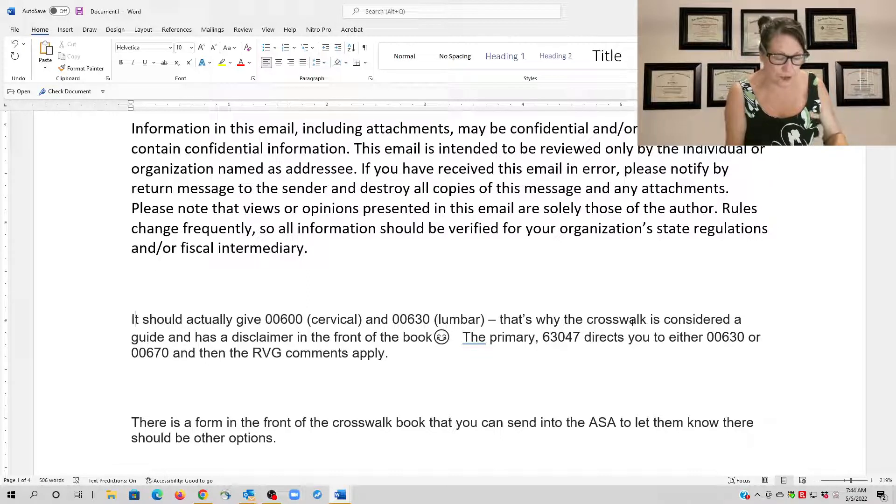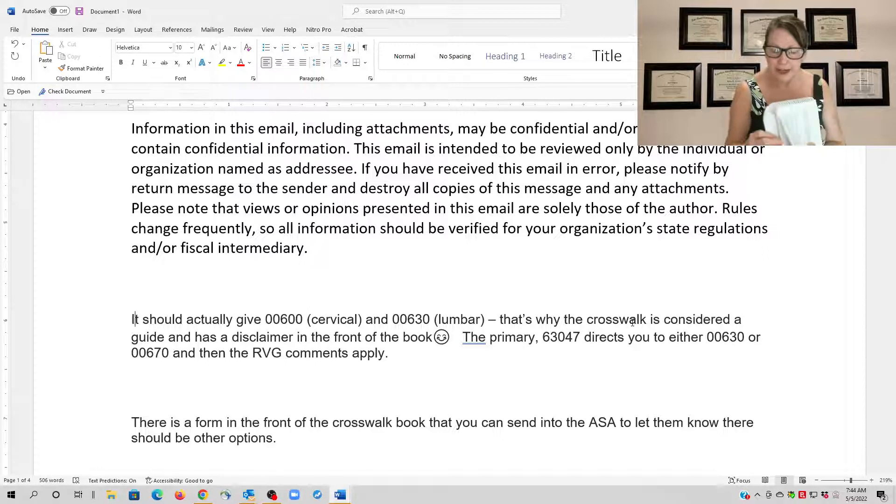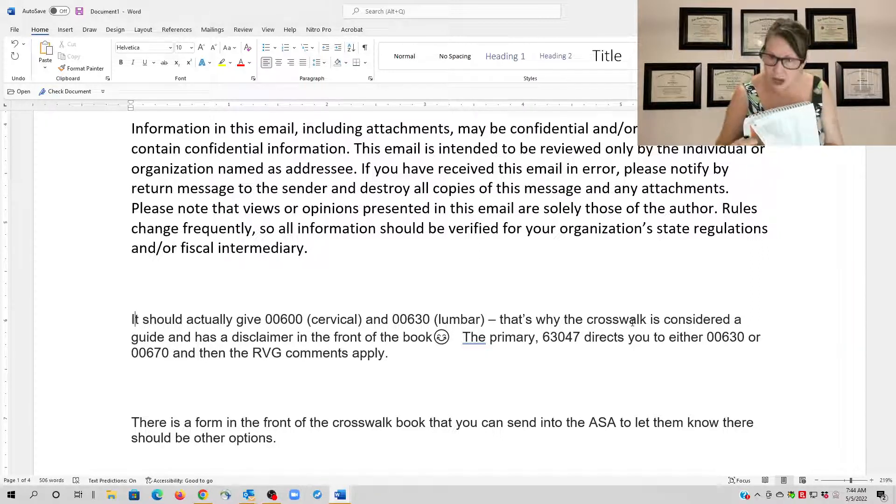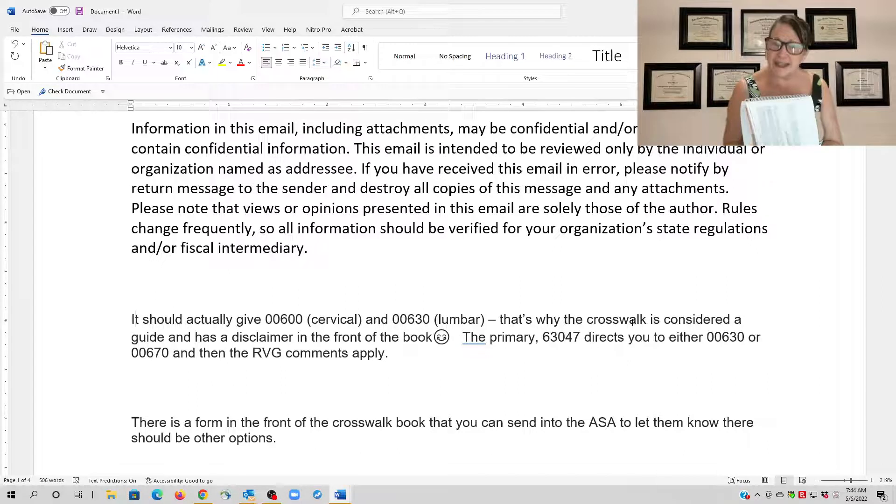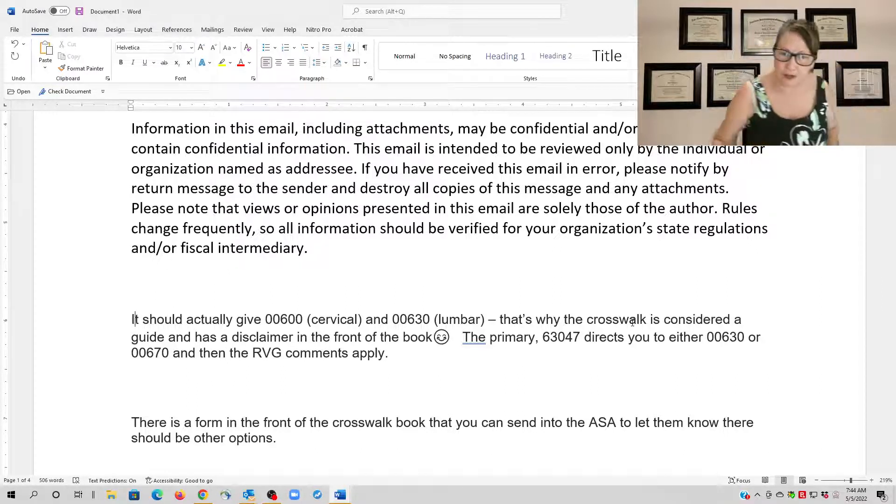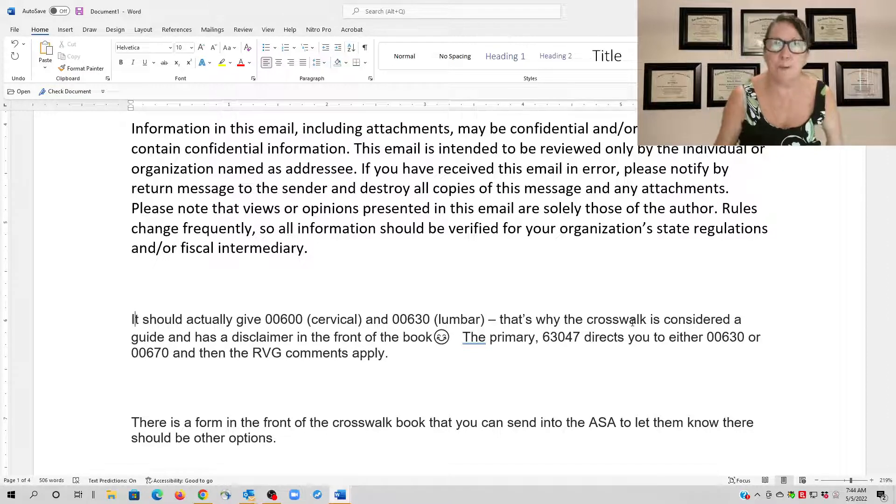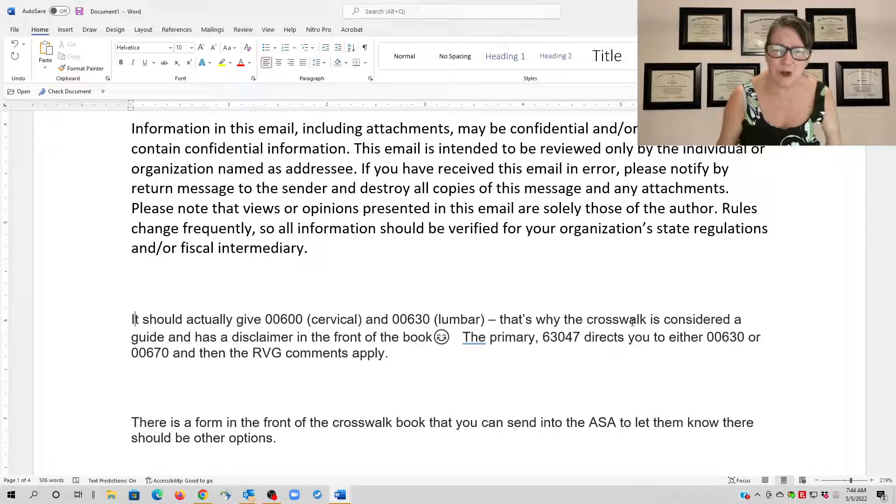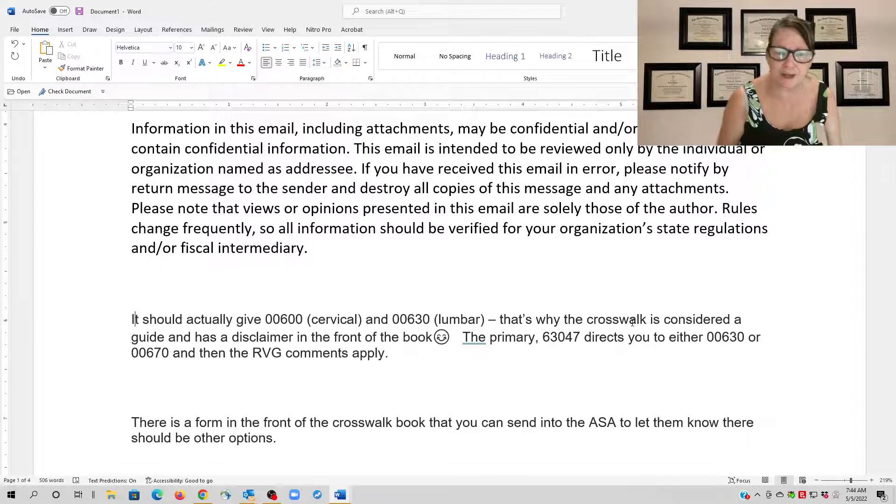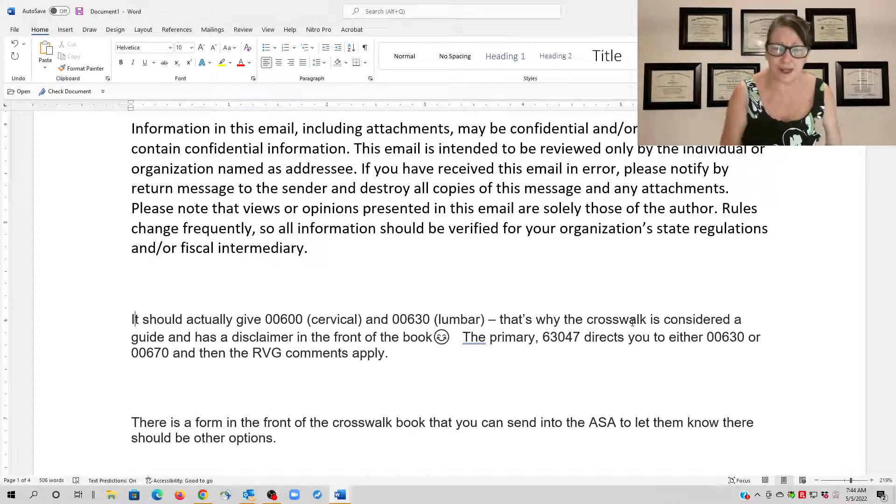Now an open procedure does take more time and is more difficult, and that's why you get the additional value. So you have to be able to tell exactly what type of surgery they're doing. A lot of times with spinal, you have to get op reports.